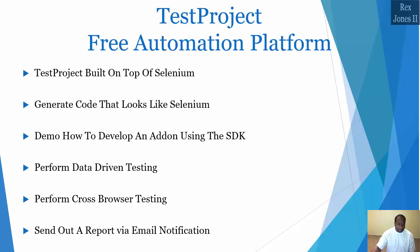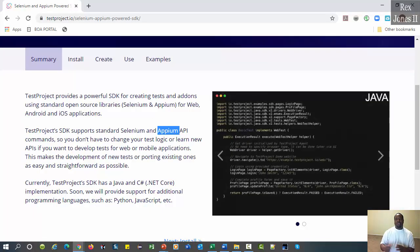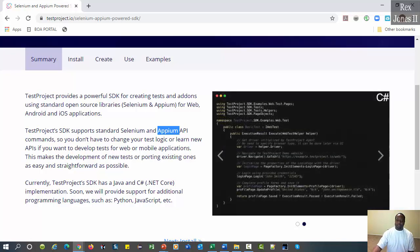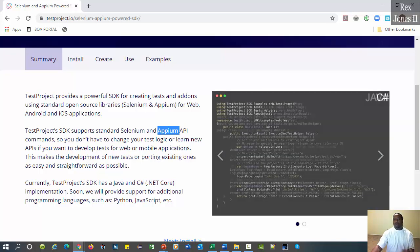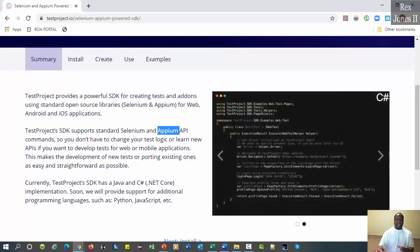Before getting started, we need to have an agent to create, execute, and share our test.